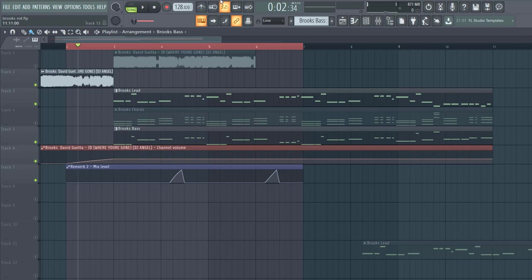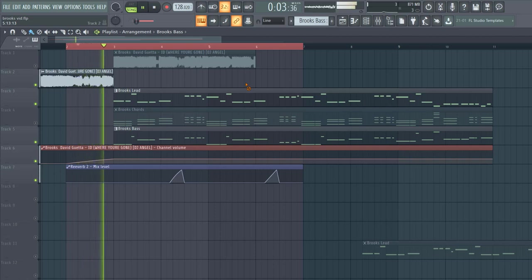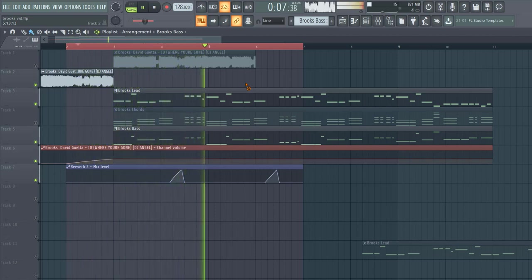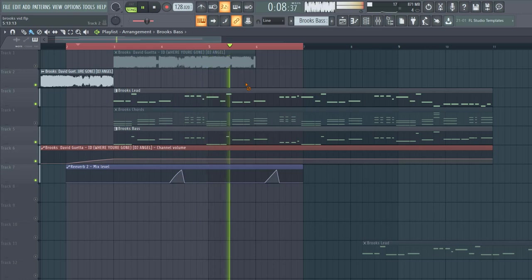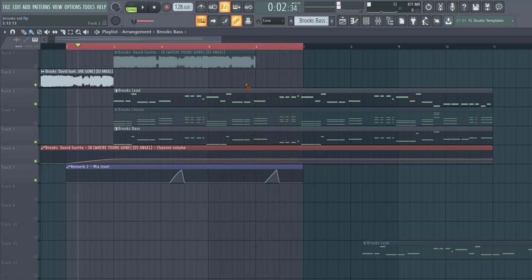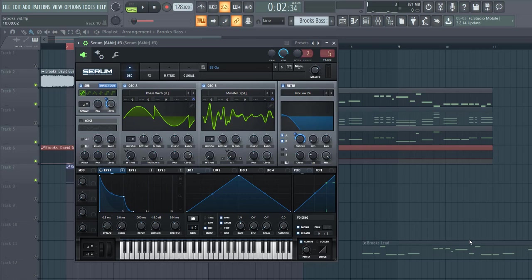In this video we're remaking this Brooks Garrix style bass line. So the final result will sound like this. In this part we're gonna remake the bass, in the second part we're gonna make the lead.